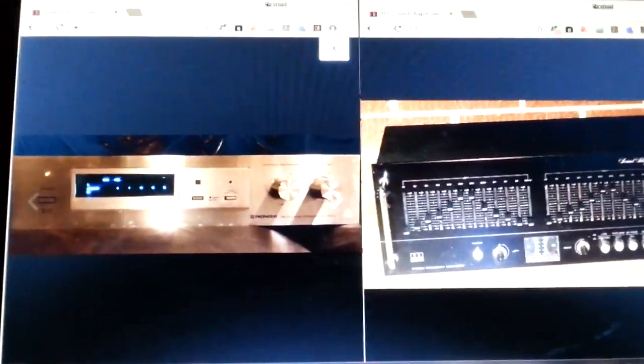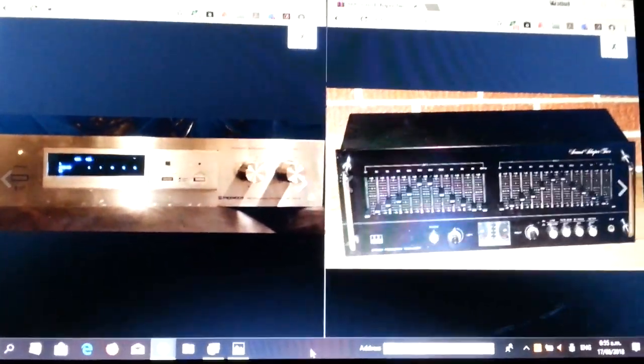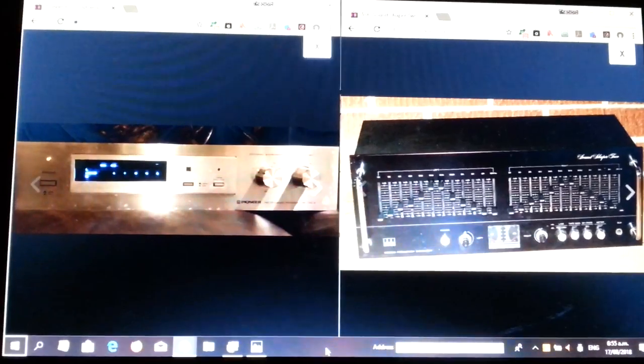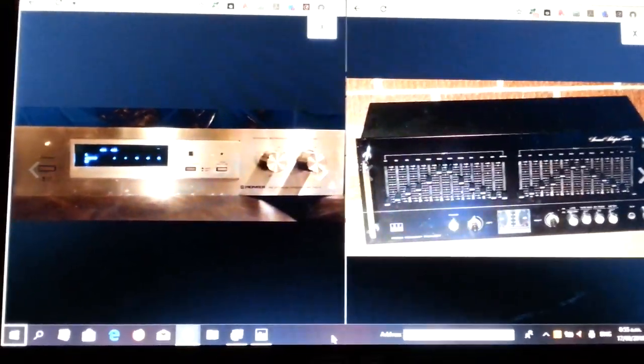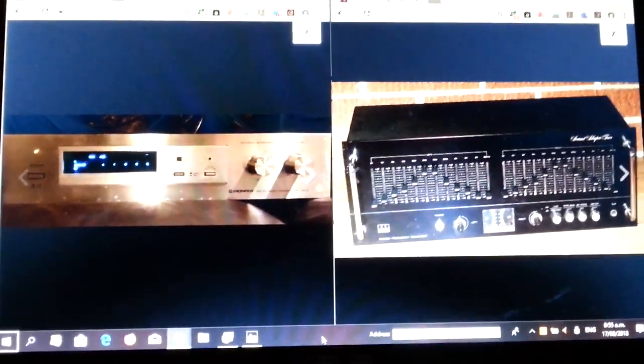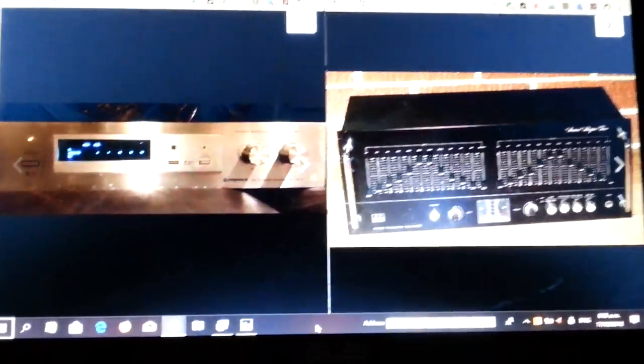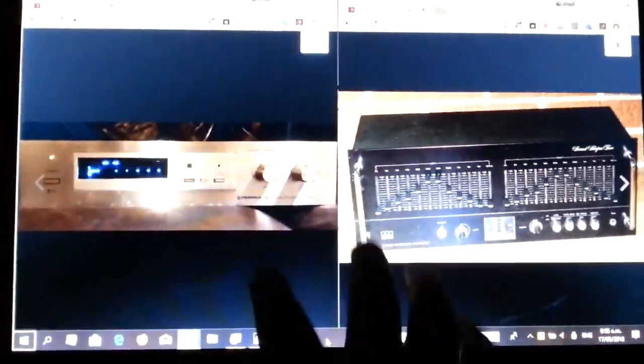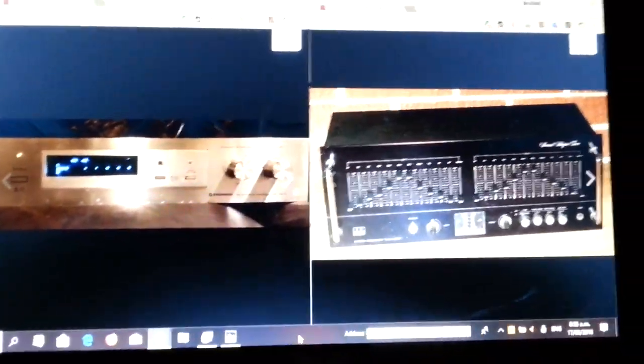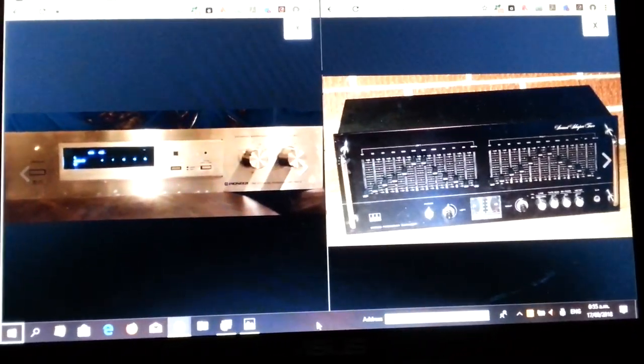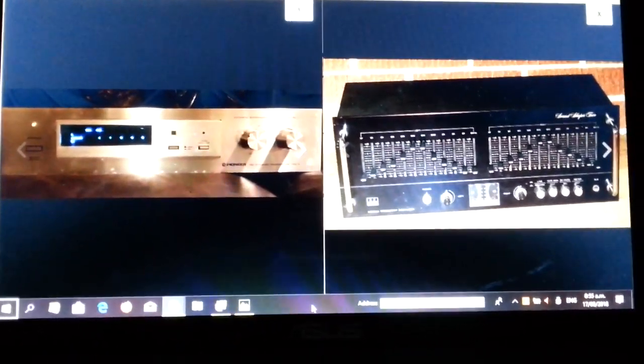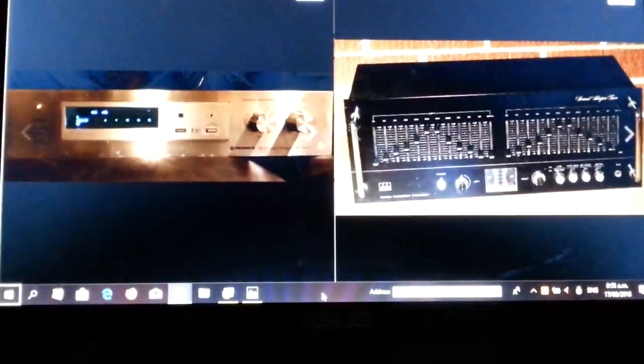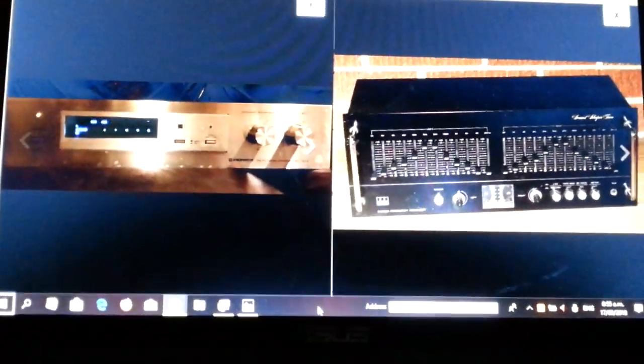You know that home theater system I showed you in one of my other videos? Well, here are two other options I could use instead of the first options I showed you.